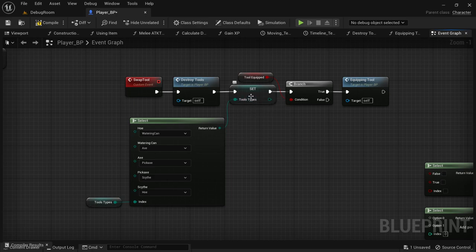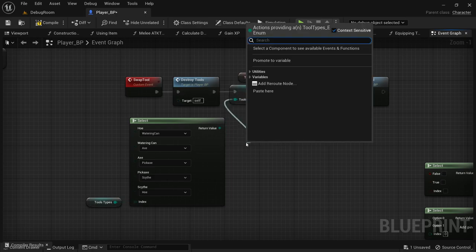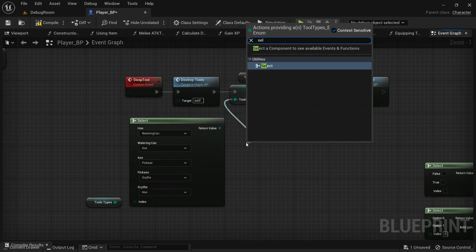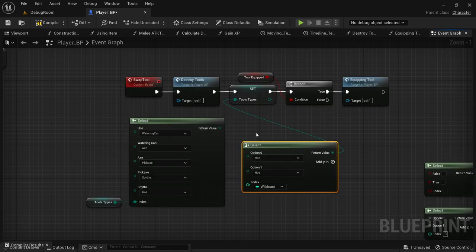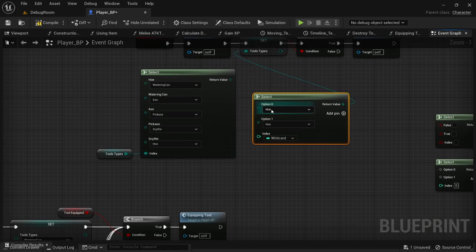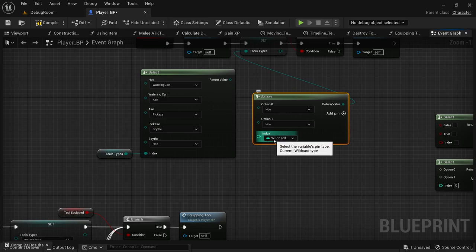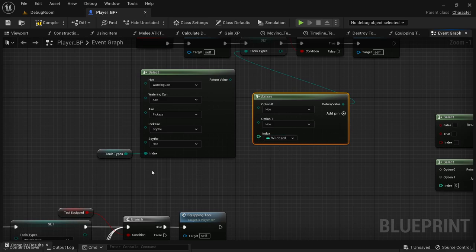The way it works is you just find the variable that you need to set, drag off, and you get that select node like that. Then you can do different options based on what's called a wildcard. Wildcard is what you can plug in to determine the choices you have available.